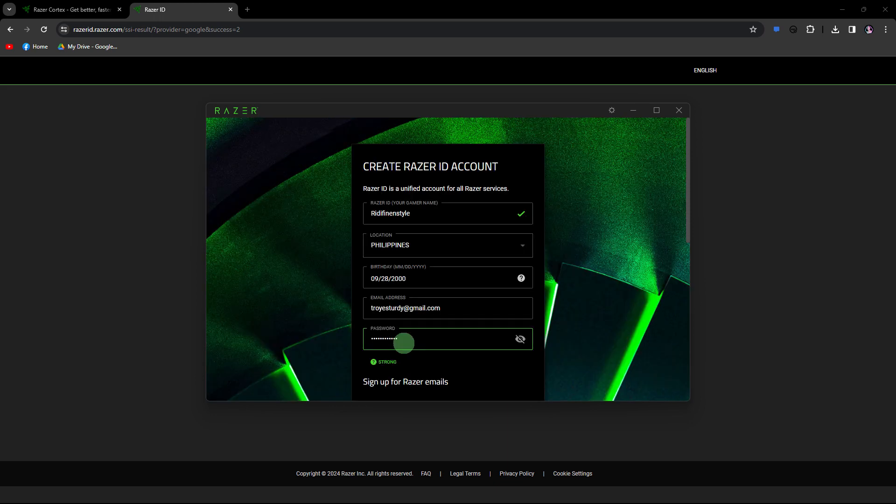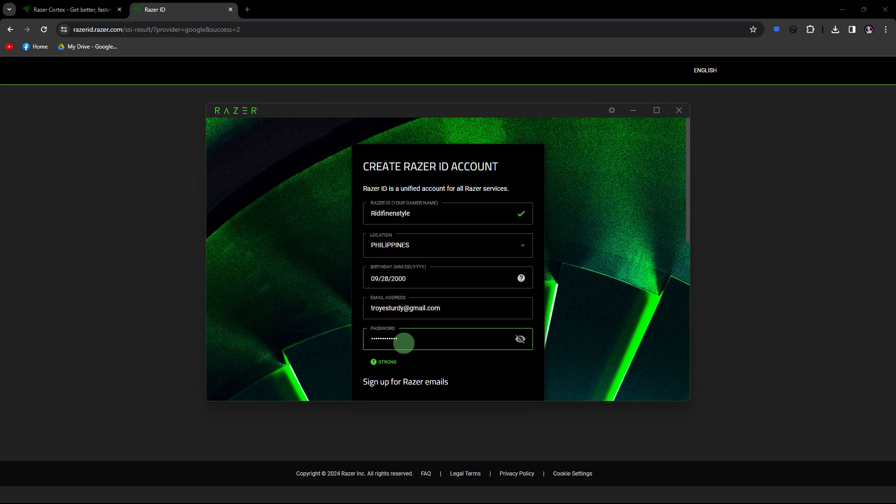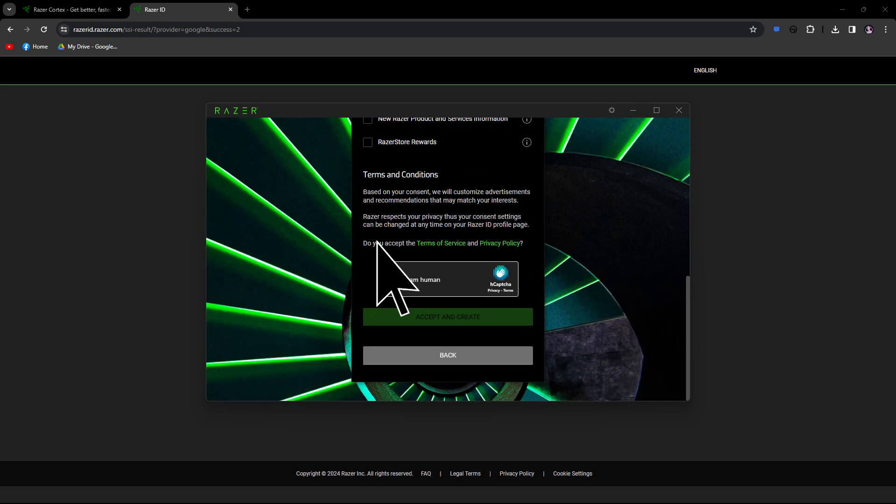Provide the necessary information to create your Razer Cortex account. This typically includes your email address, a password, and other relevant details.